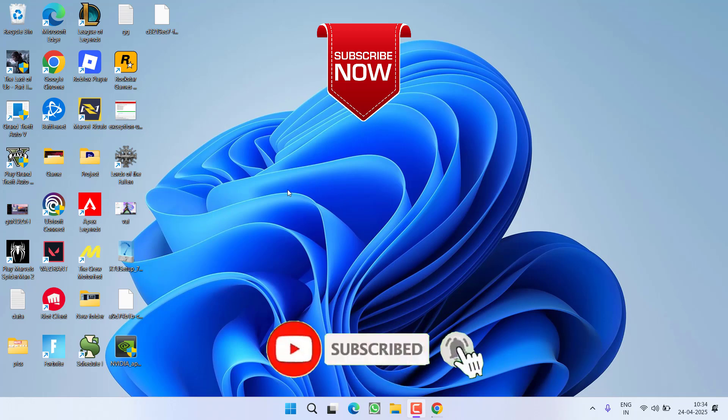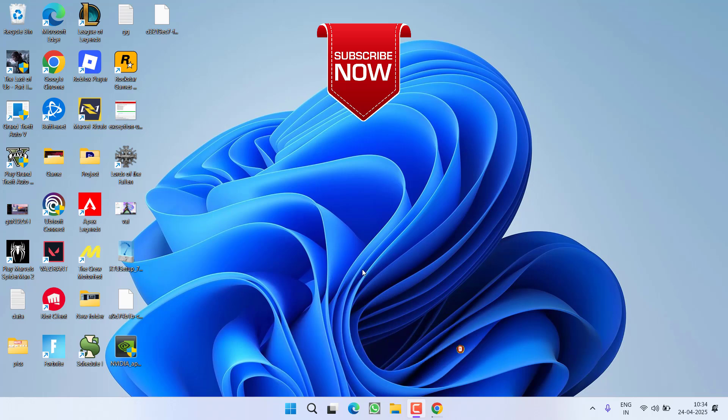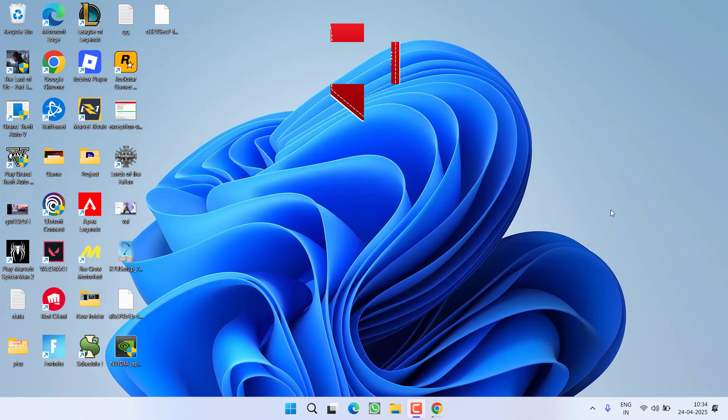That's all about it friends. If this video works out for you, I request you to please click on subscribe button and turn on the bell notification icon to continue receiving updates from my channel. Thank you so much friends, thank you for watching.